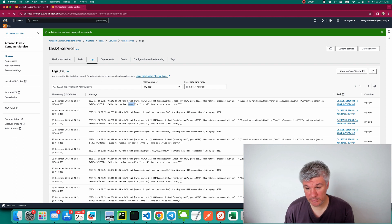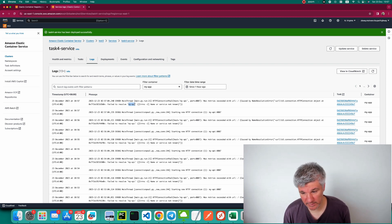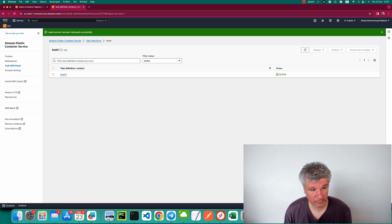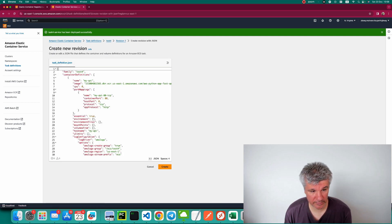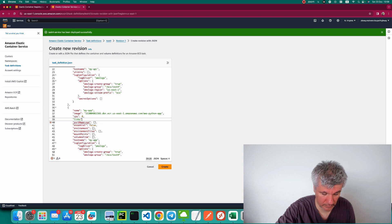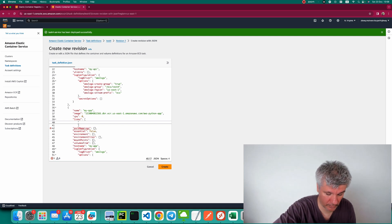That's expected because we didn't configure everything in the task definition. In the old UI there was a field called 'links' where you would specify that 'my-app' references 'my-api'. In the new UI this functionality is not exposed, so we need to add it directly to the task definition JSON. Let's go back to task definition 'test4', select this revision, and choose 'Create new revision with JSON'. Here we'll add a 'links' array containing 'my-api'.